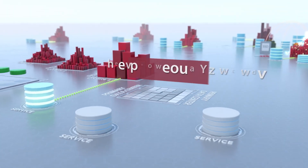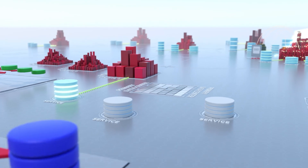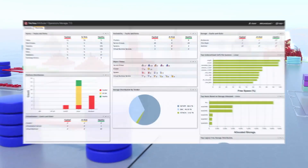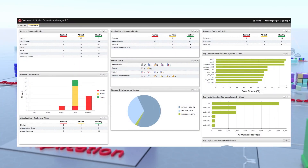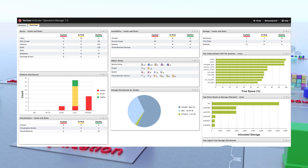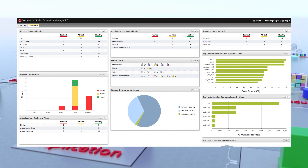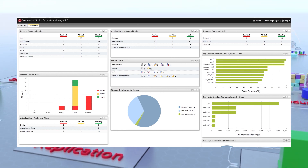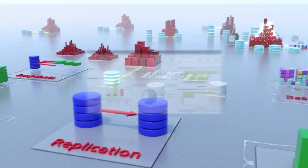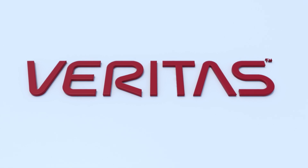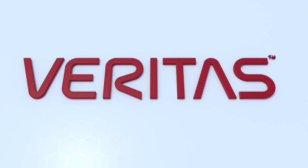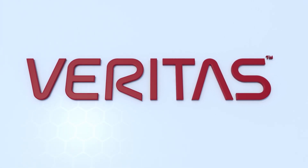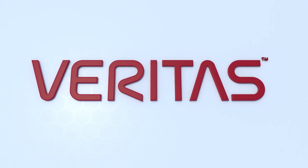And with Veritas InfoScale Operations Manager, you can easily manage all your storage management and availability needs through a single console. With Veritas InfoScale solutions, you can realize required business continuity and resilience for application storage.